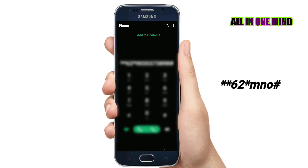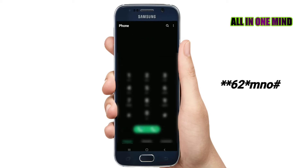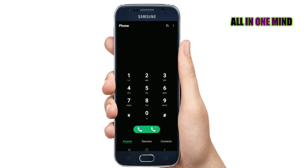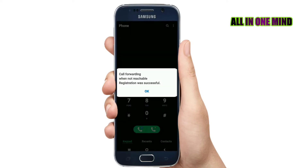If we call SIM 1 or SIM 2, we can use that number to divert, then just dial. For example, dial on SIM 2. We can already see a message that the call forwarding when not reachable registration was successful.